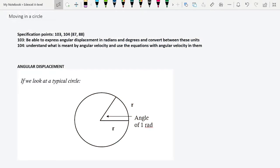Today's lesson is all about objects that move in circles. We are going to be covering specification points 103 and 104 for the home A-level, or 87 and 88 for IAL. Those are: to express angular displacement in radians and degrees and convert between the two, and to understand what is meant by angular velocity and use the equations with angular velocity in them.